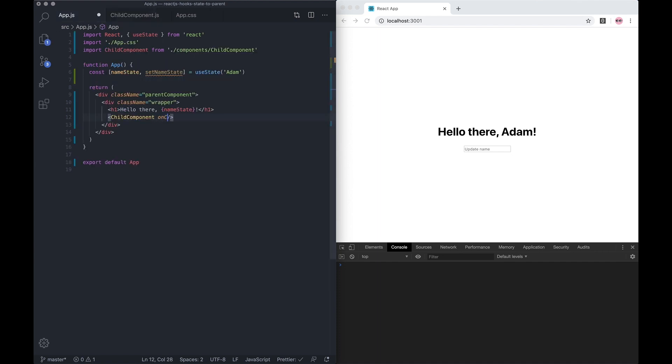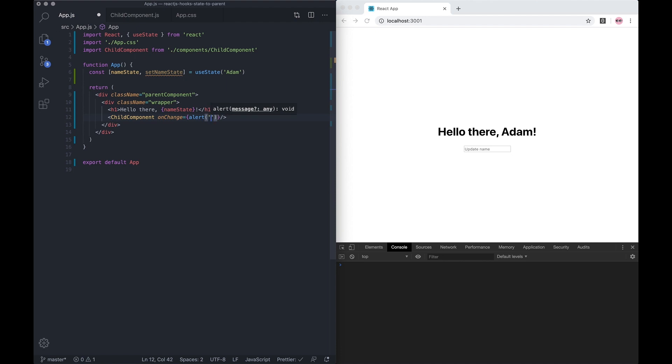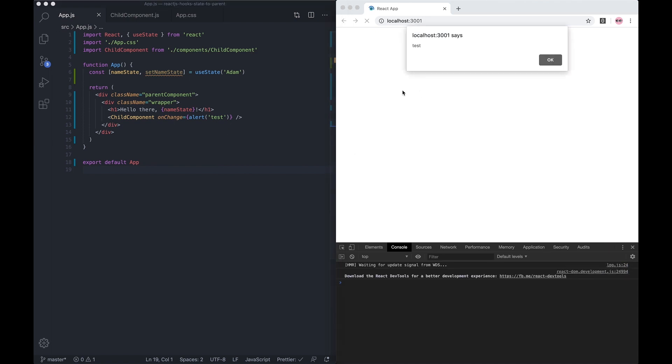Just for an example, I'm going to do an alert. This is not the correct way of doing it, by the way, because I've just called the function directly. It's going to actually execute this function on render.